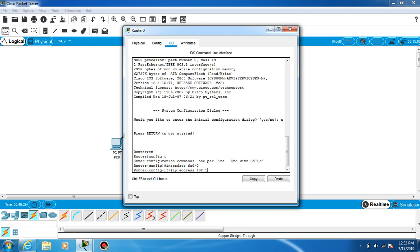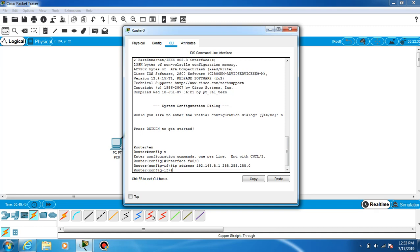We have to set up the IP address: 192.168.5.1. Default subnet mask is 255.255.255.0. Enter, then no shutdown.